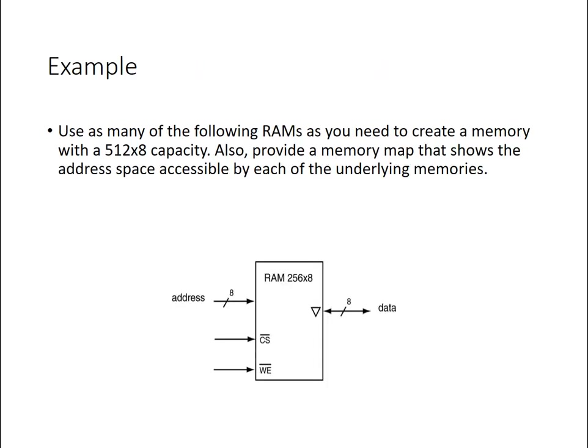So let's put this all together and look at an example of how we can build a larger RAM from small RAM chips. So let's say that we want to build a 512x8 memory, and we're going to use 256x8 RAM chips that we saw earlier. So the first thing I'll need to do is figure out how many of these smaller RAM chips do I need to meet the capacity of the larger chip.